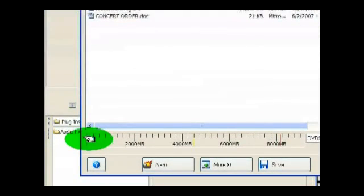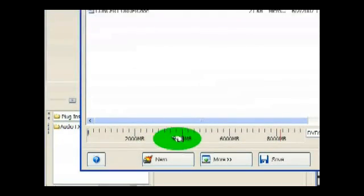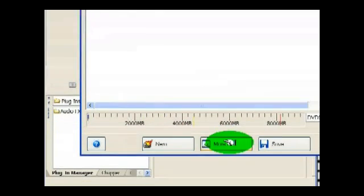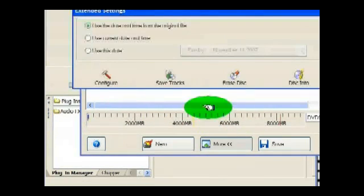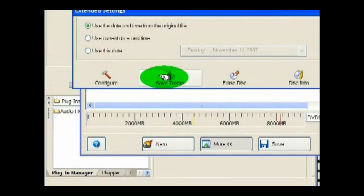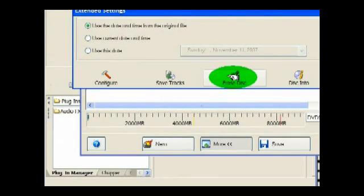You can have more options here if you want, like configuring your system, saving tracks, or erasing the disk if you have a DVD RW disk that you want to erase and rewrite on. This can erase the disk and prepare it for rewriting on the disk.